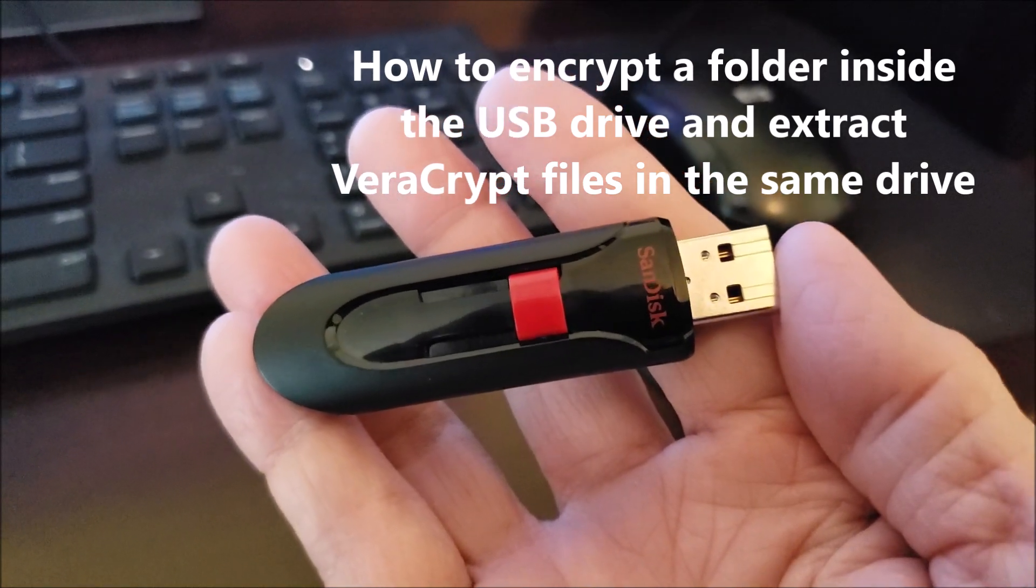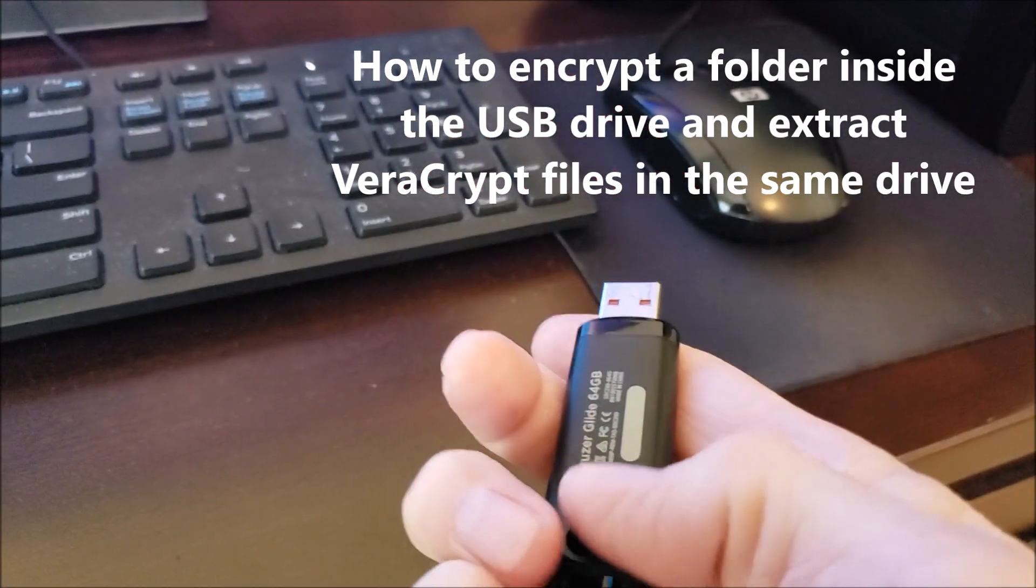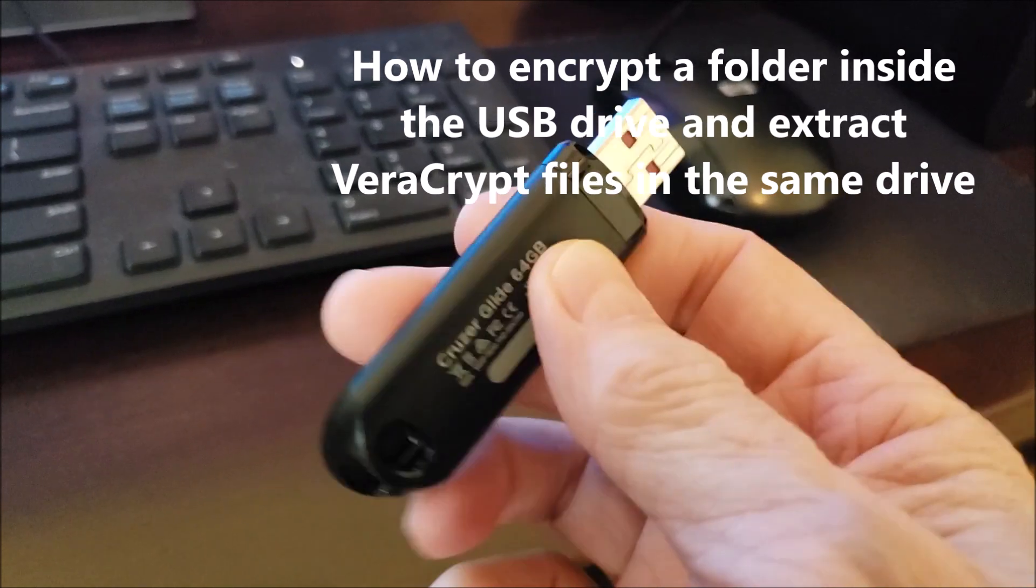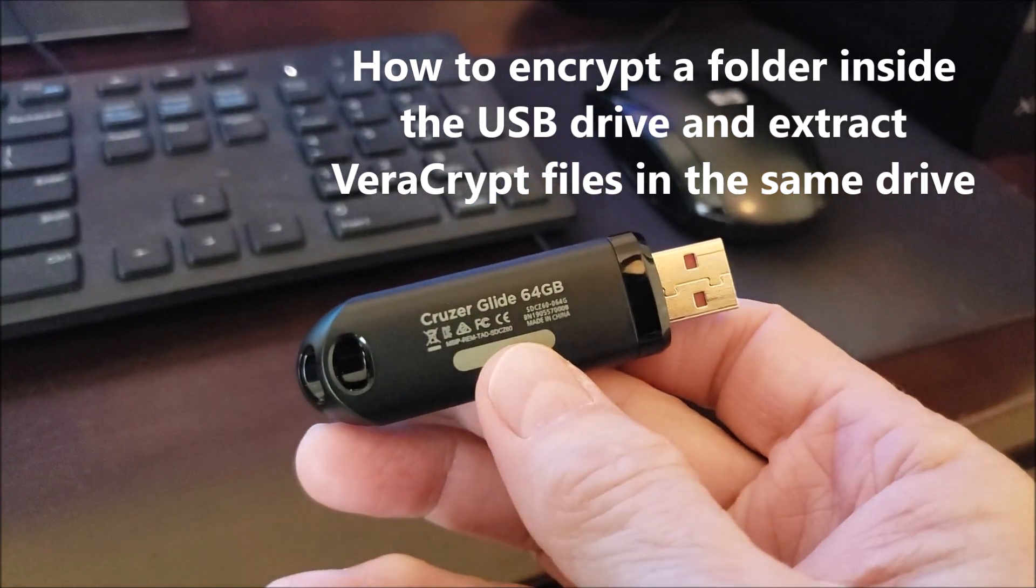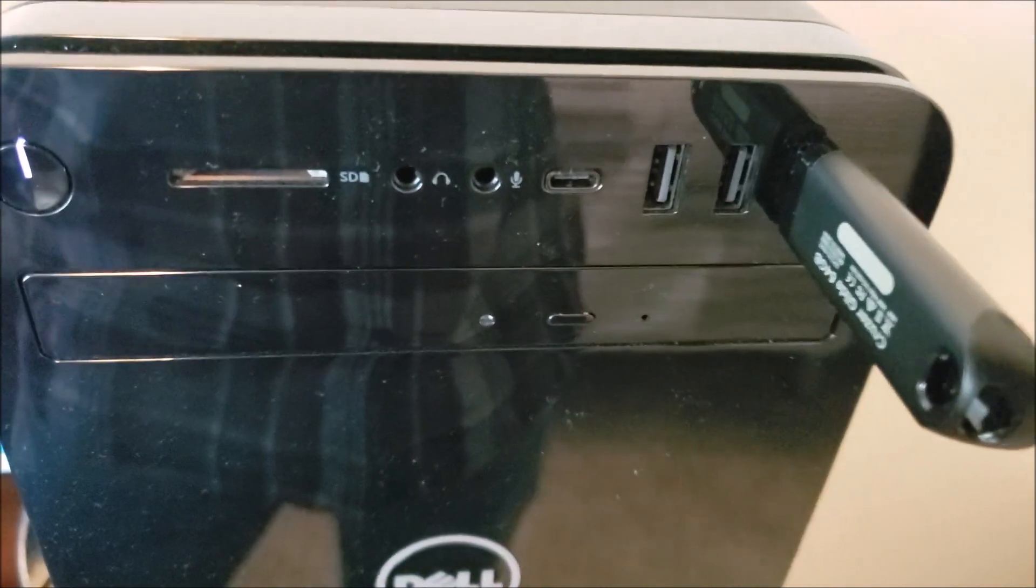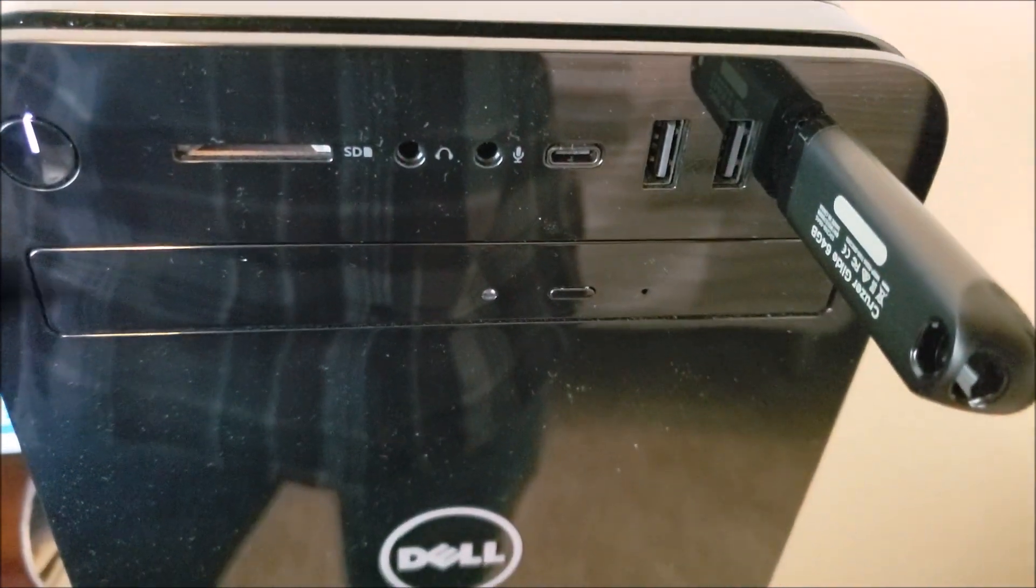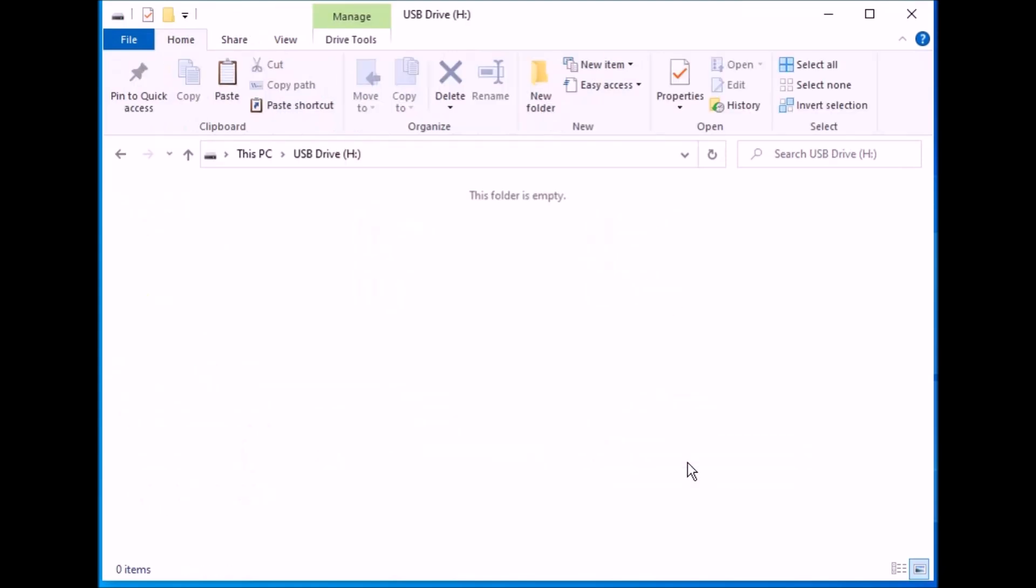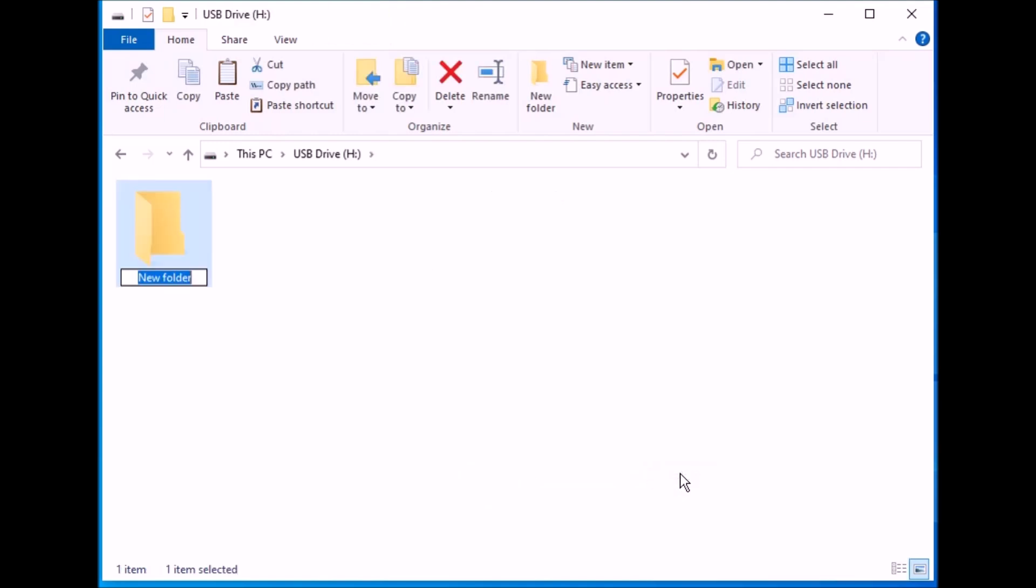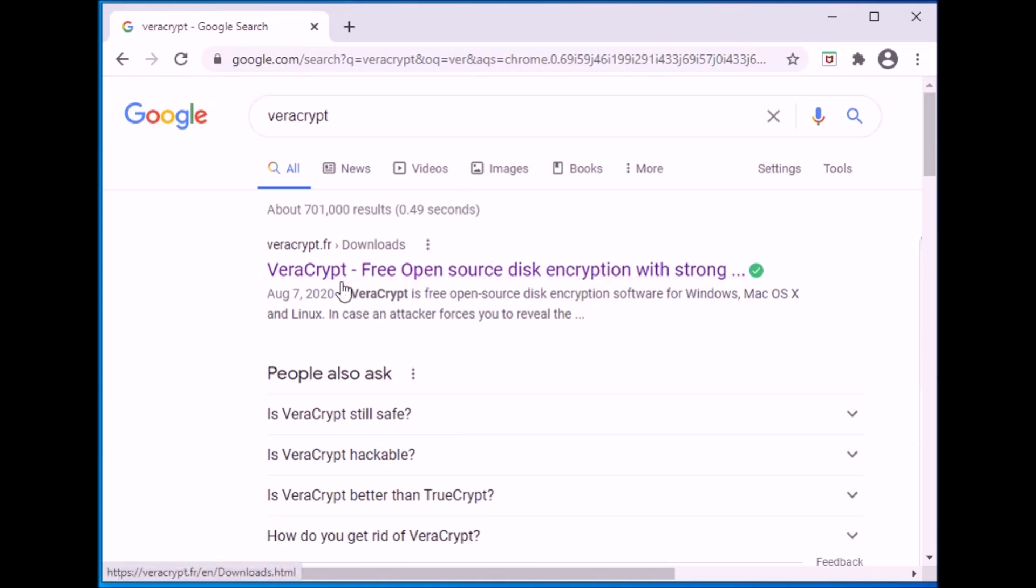This is the USB drive I'm going to encrypt. It's my 64 gig thumb drive, and I'm just going to plug it in the port and open it up. Now what I want to do is create a folder, and I'm going to name it VeraCrypt, but you can name it whatever you want. And then closing it up, and now go online to Google and search VeraCrypt and get to their site. I have a link below also. You can get to it that way.